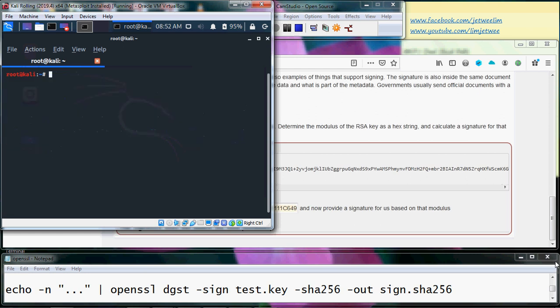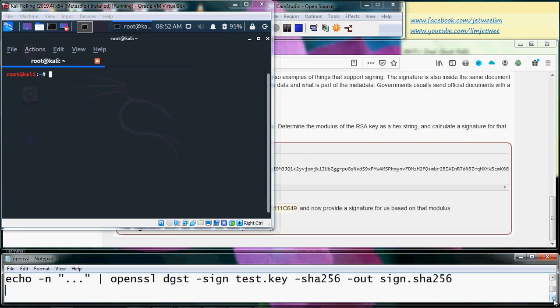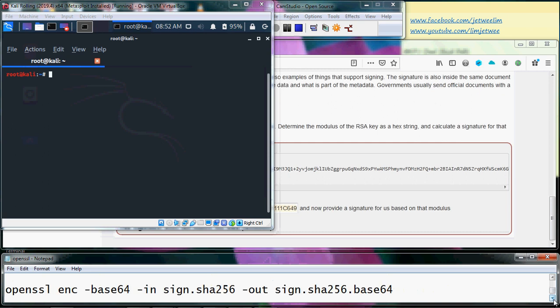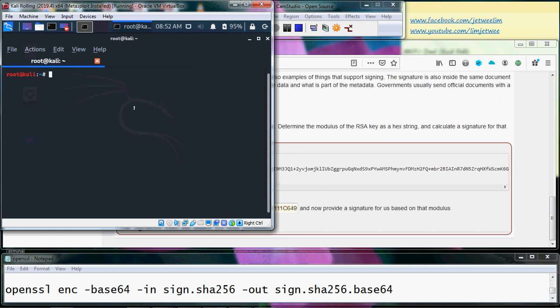I have one more process. I need to convert it to base64 so I will openssl...